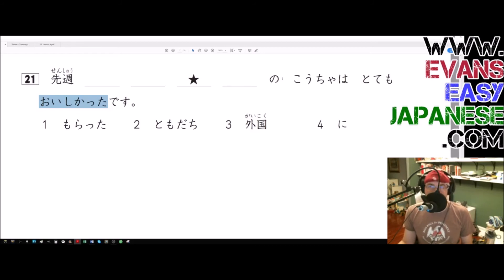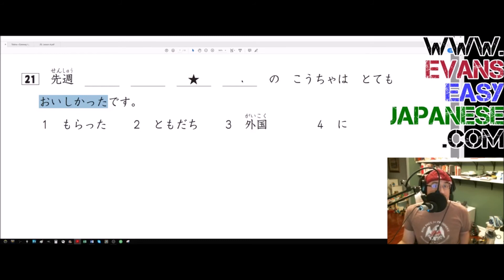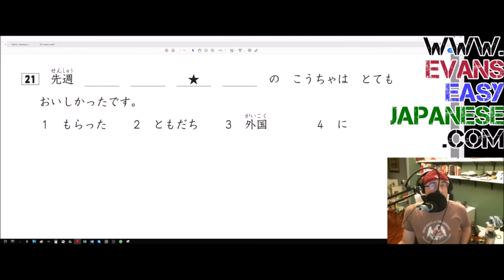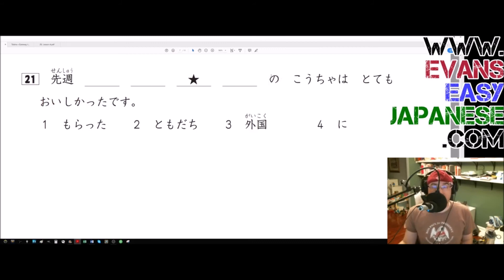So tomodachi ni morata kocha and gaikoku no kocha, so it's tea that is from foreign countries. Notice how this gaikoku no doesn't work like ownership, it's just we're taking a noun, gaikoku, and we're using it to modify kocha. So keep track of that - the no particle doesn't always mean ownership.